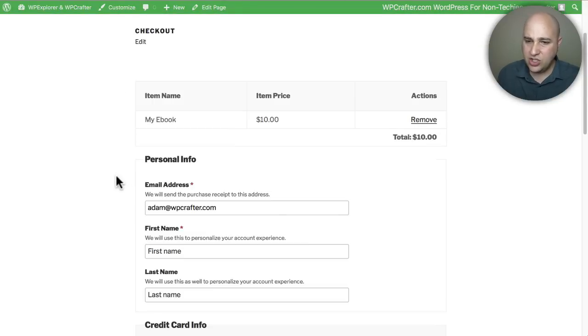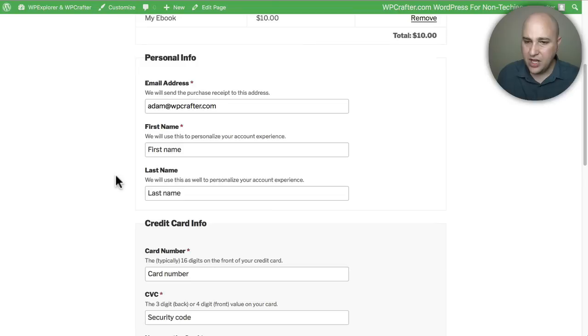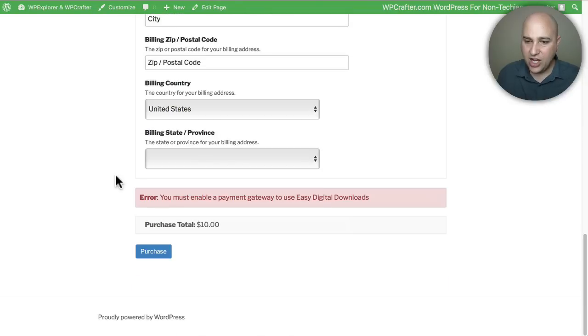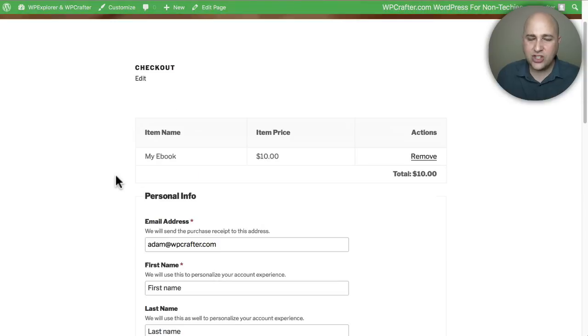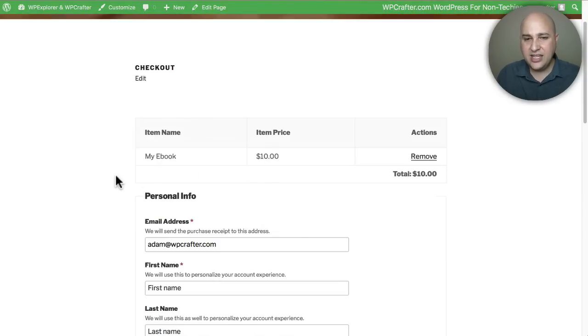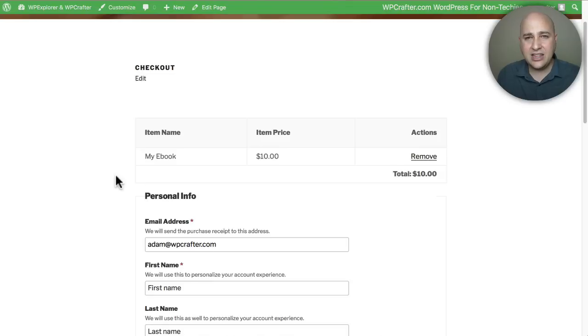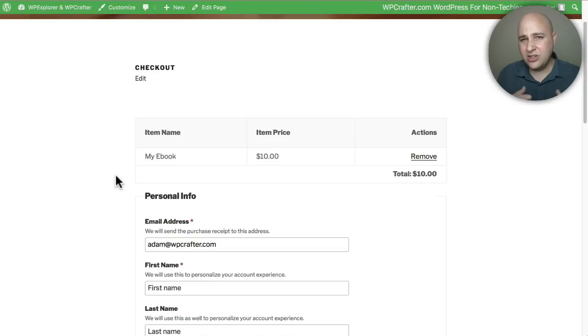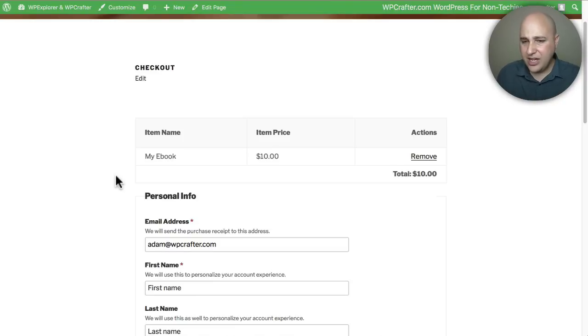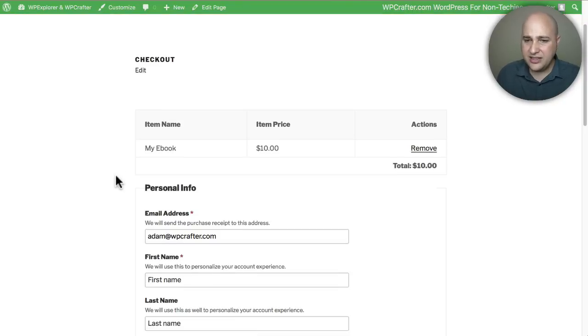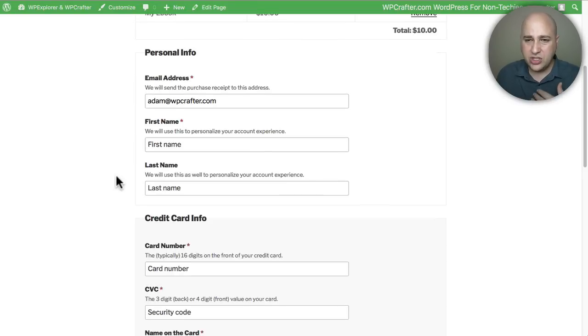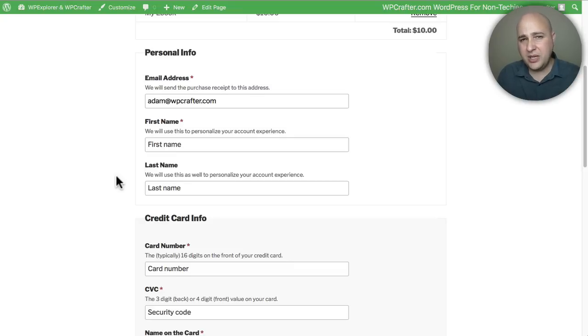checkout page right here where someone can fill in all their information and go ahead and purchase this. I actually like the checkout experience of Easy Digital Downloads a lot more than the checkout experience of WooCommerce. I feel the WooCommerce one is kind of ugly - it's not as smooth and it's less visually attractive. So anyways, this is the Easy Digital Download checkout, which by far is a much more beautiful and nicer experience.